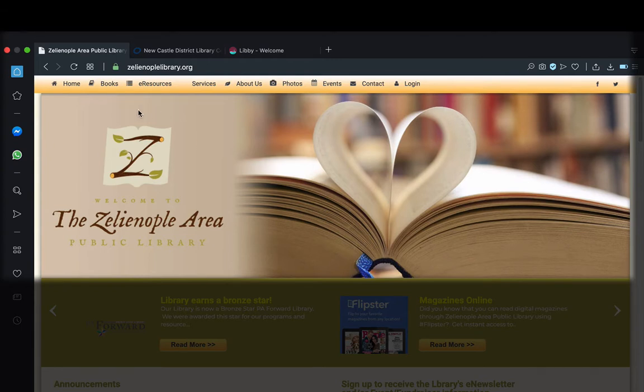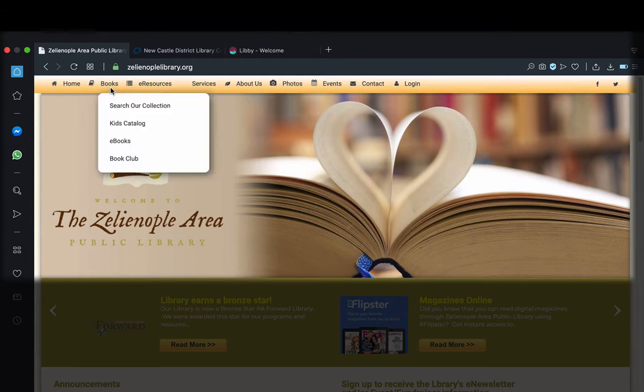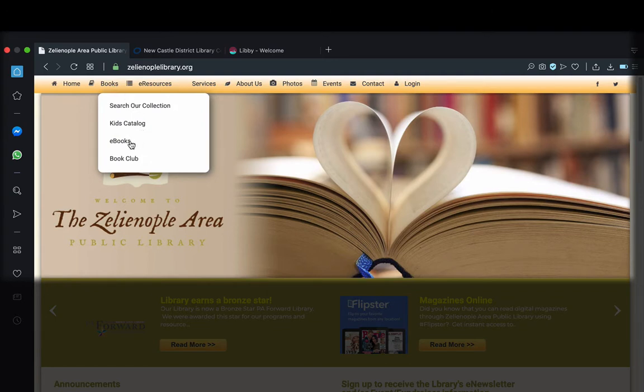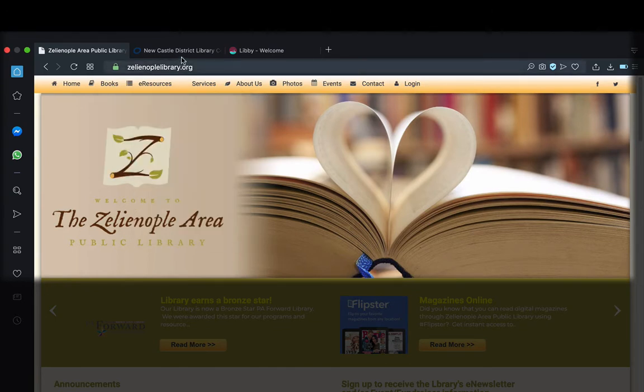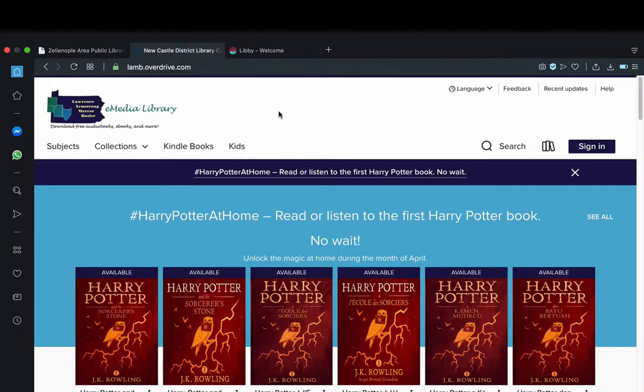We're going to choose one of the shorter ways, which is under the Books tab and the e-books option underneath it, which would take us to this page, which is in fact OverDrive.